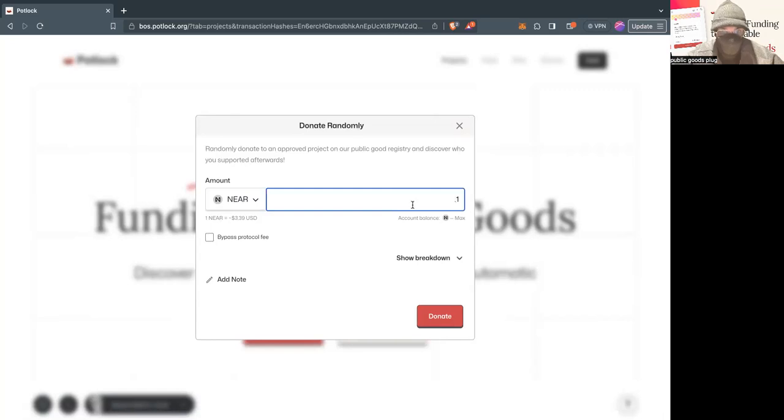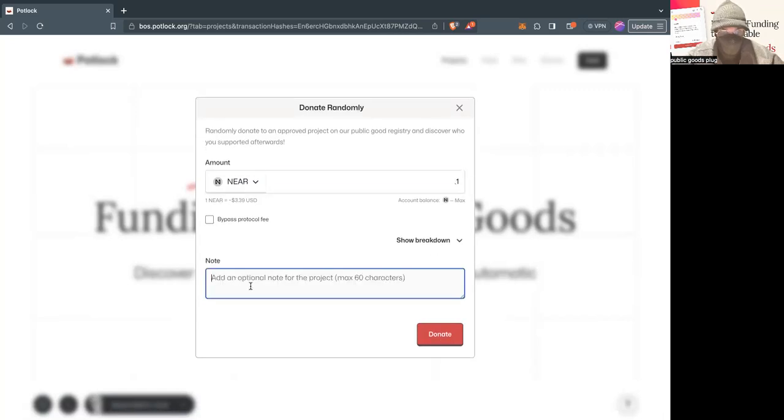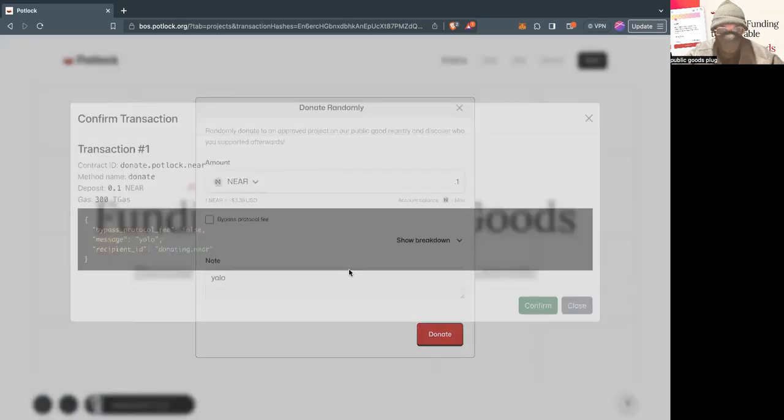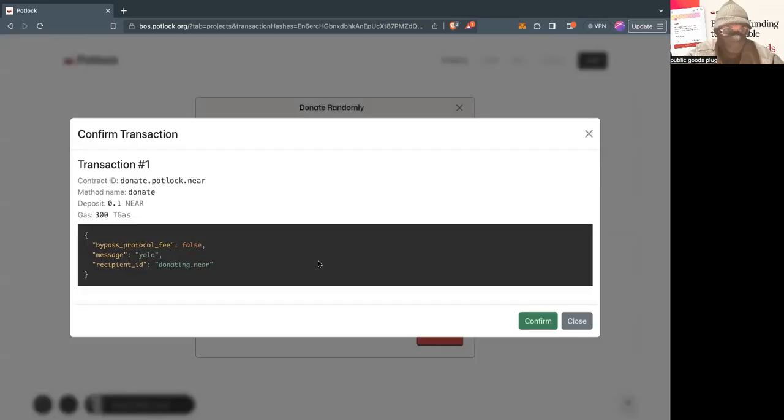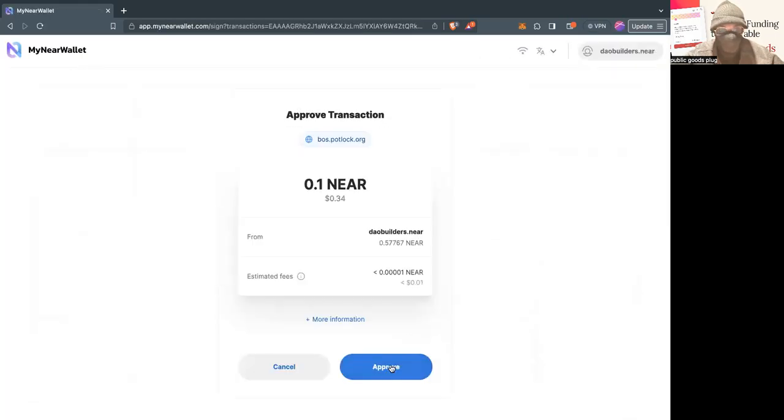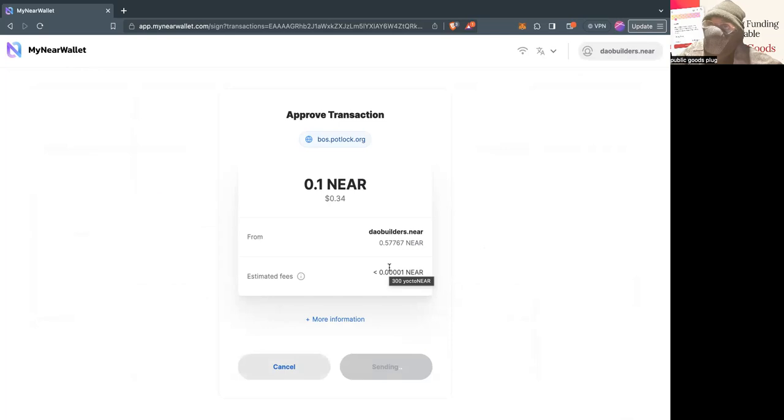You can also click on that and try it again. So I'm going to try again. This time, I'm going to add a note. YOLO. And then I'm going to donate again. You can see now bypass protocol fee is false. So it's going to pay that out. And then let's go and see that receipt again.